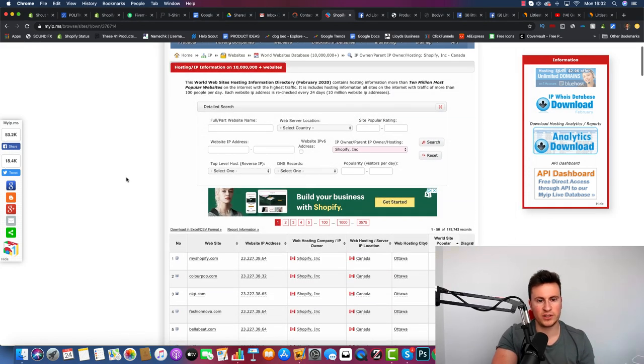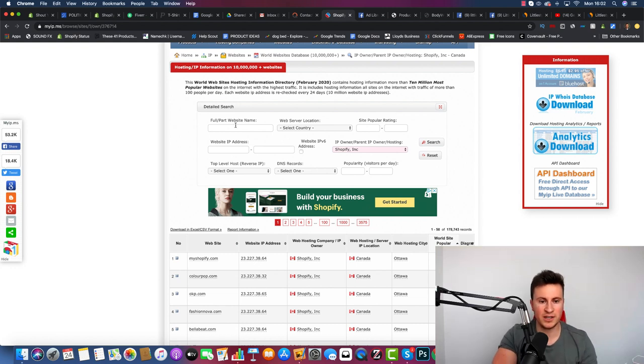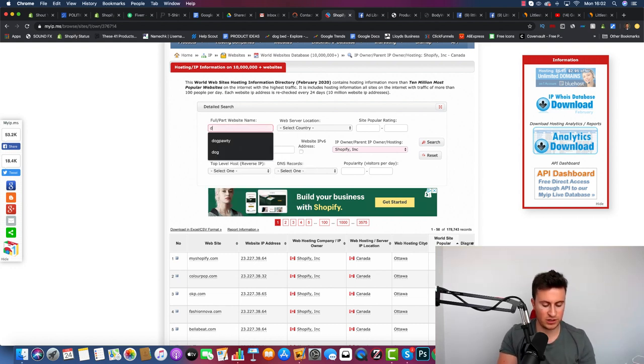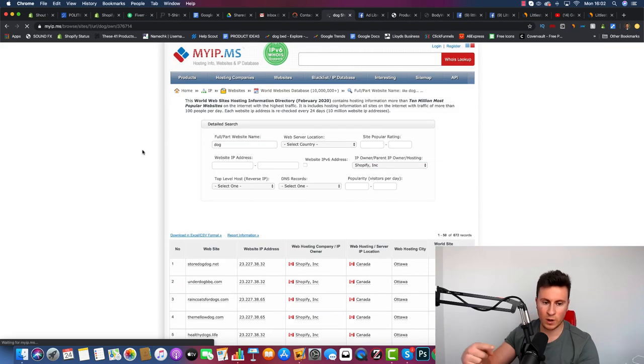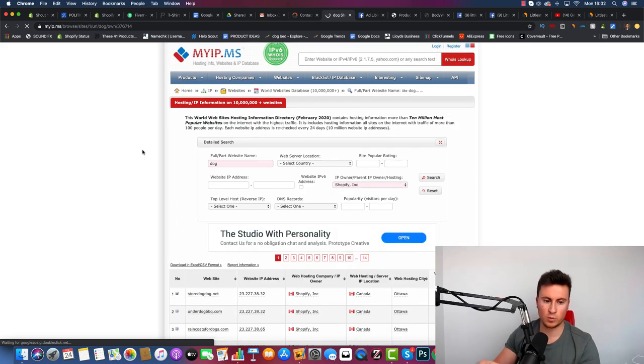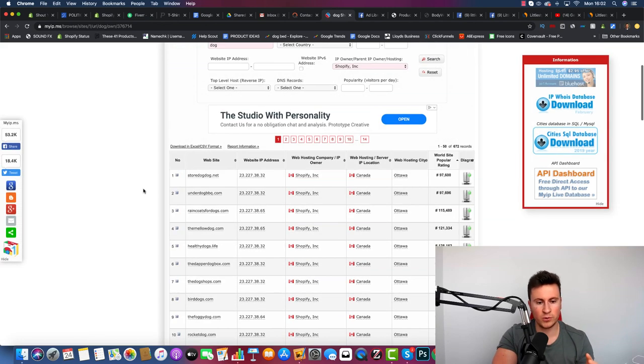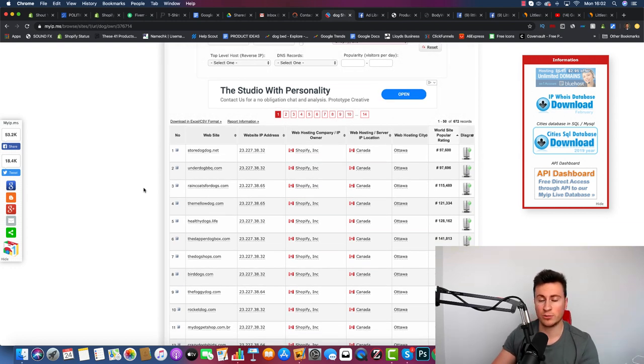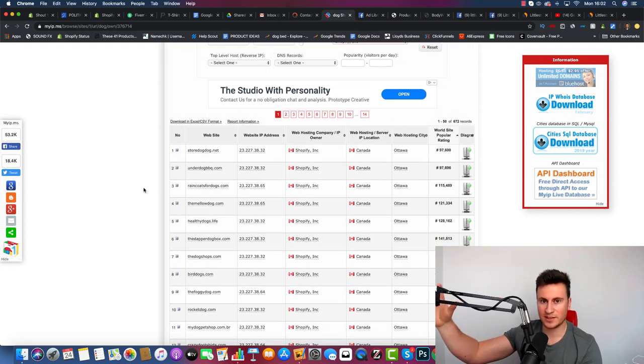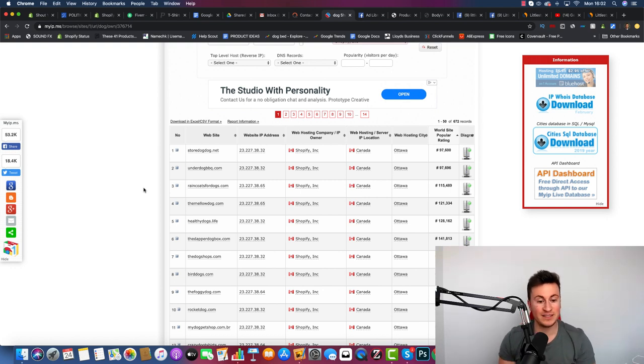The other thing you can do as well, which is actually really handy, is if for example you are in a dog niche, you can come on here and if you just put dog in here and then hit search, it's going to give you all the websites that have the word dog in. So you can go through all these different sites, open them up, and just find ones that are actually dropshipping dog products, see what their best-selling products are, and then just go from there.